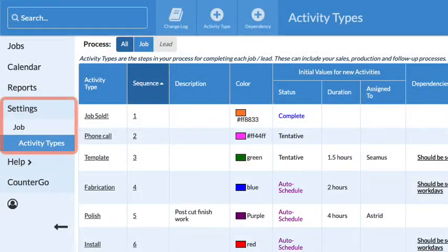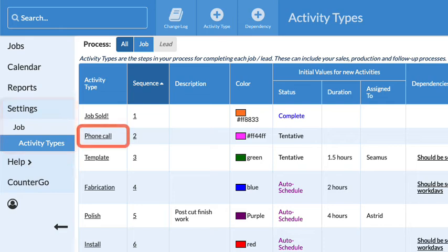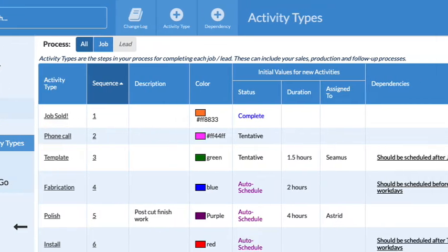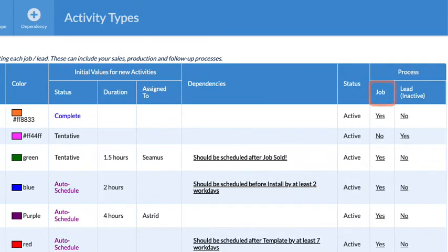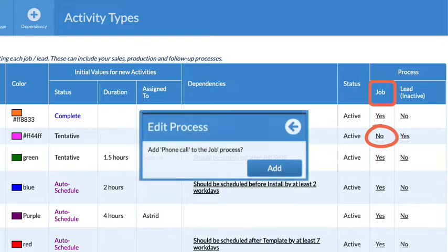Go to Settings, Job, Activity Types, find the activity, look all the way over to the right under the process you are making the template for, and click the word No to add the activity.